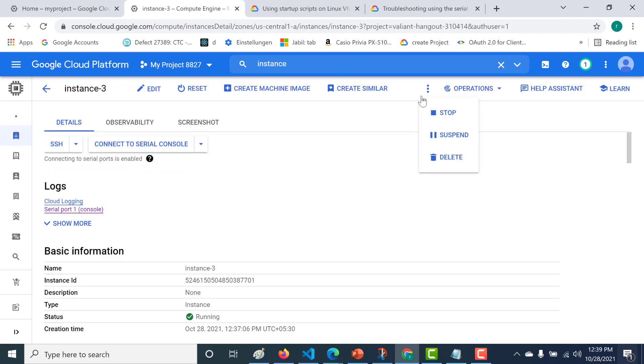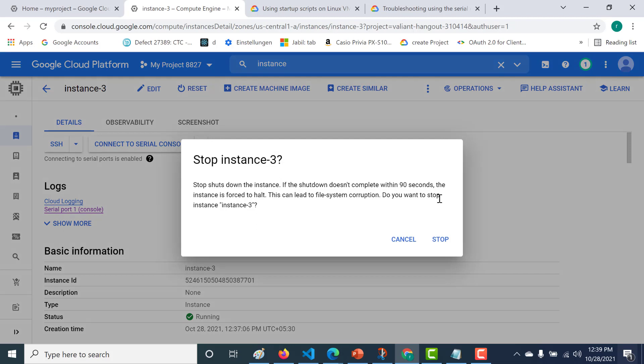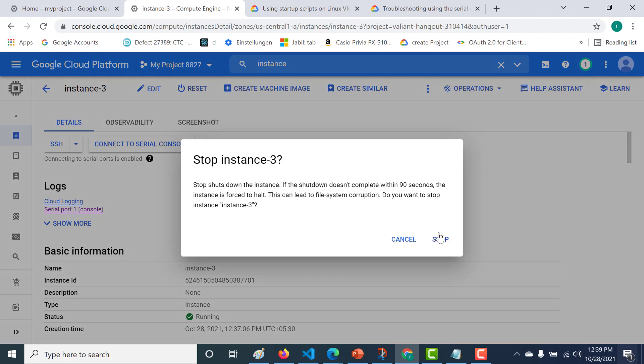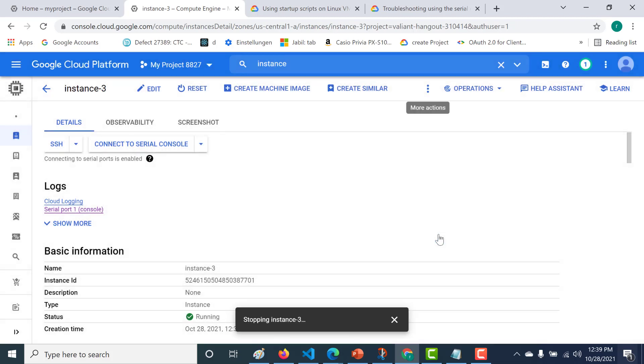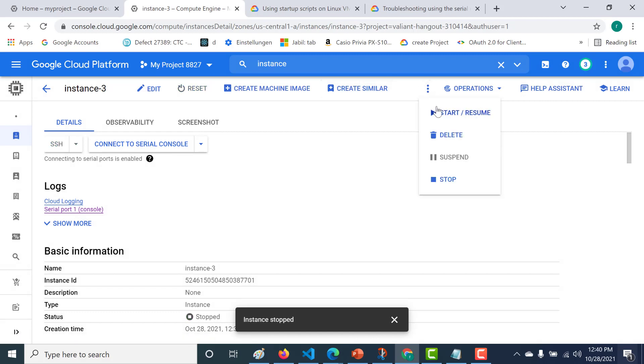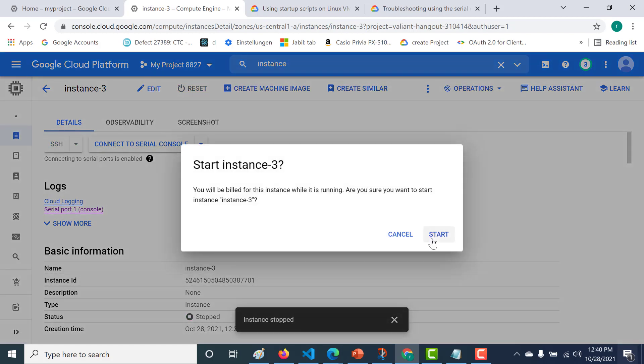What you need to do is stop and restart this particular instance. Let's stop this and start it again. Click on start.